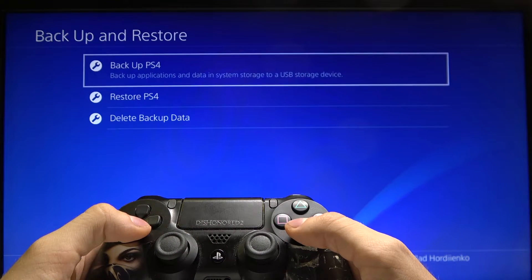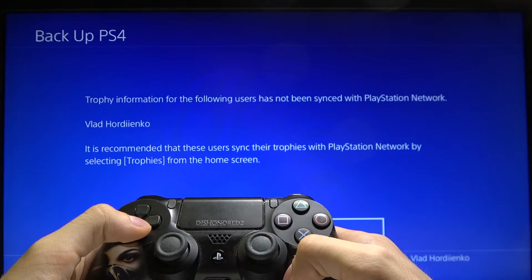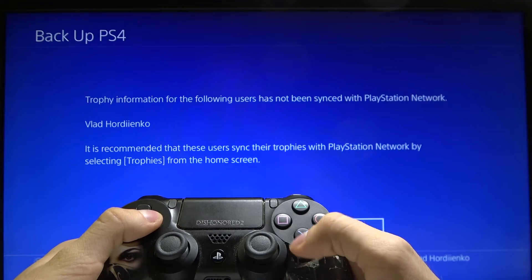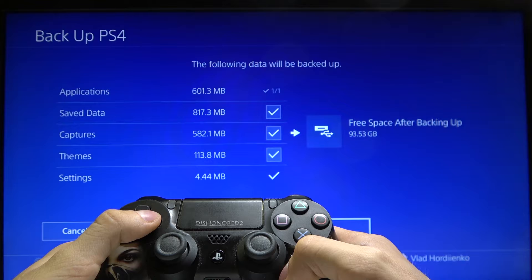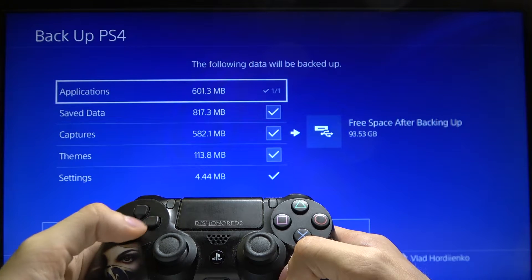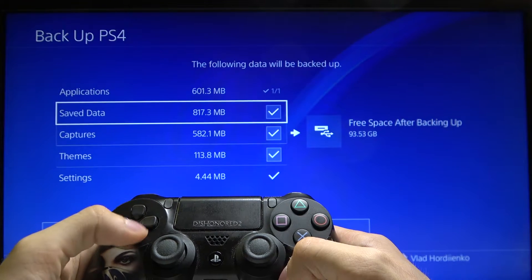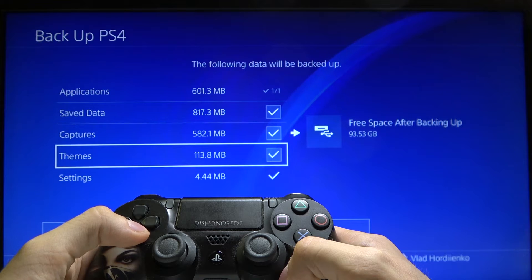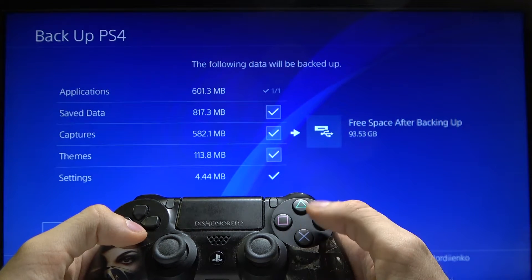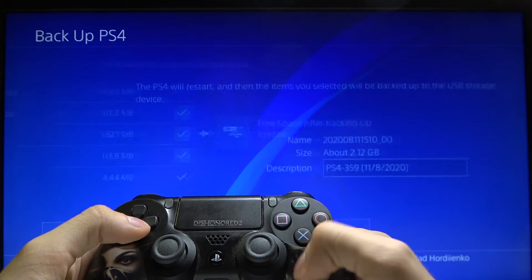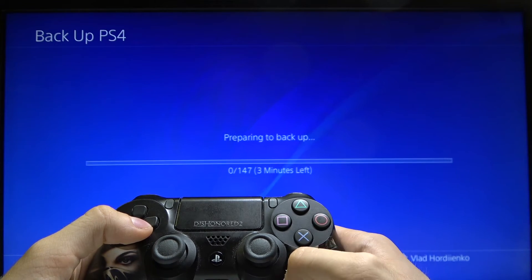Now select backup PS4 and select yes. Now you can select which information you want to save. Let's select everything and just press next. And again press the X button.